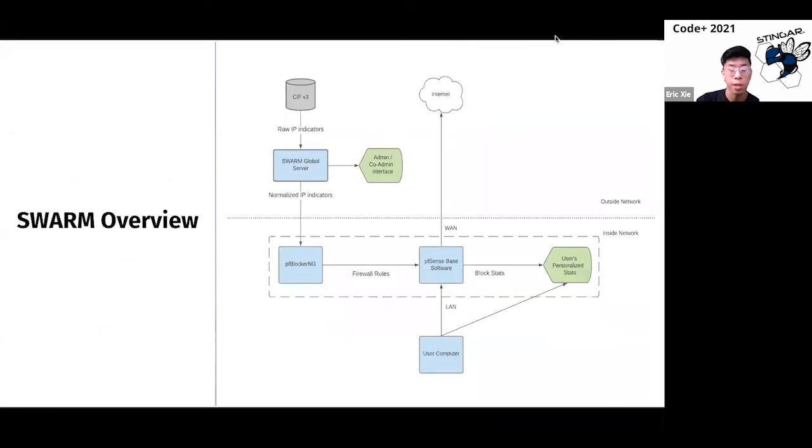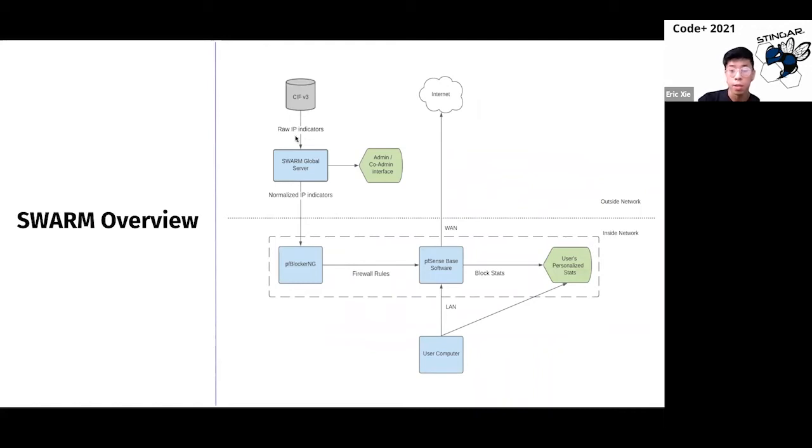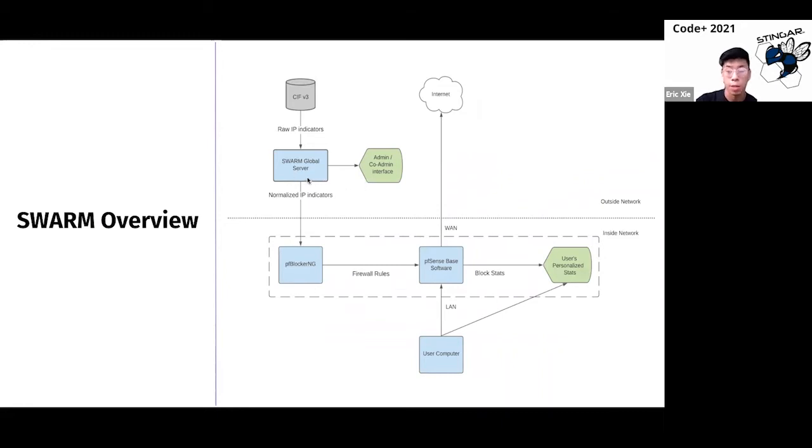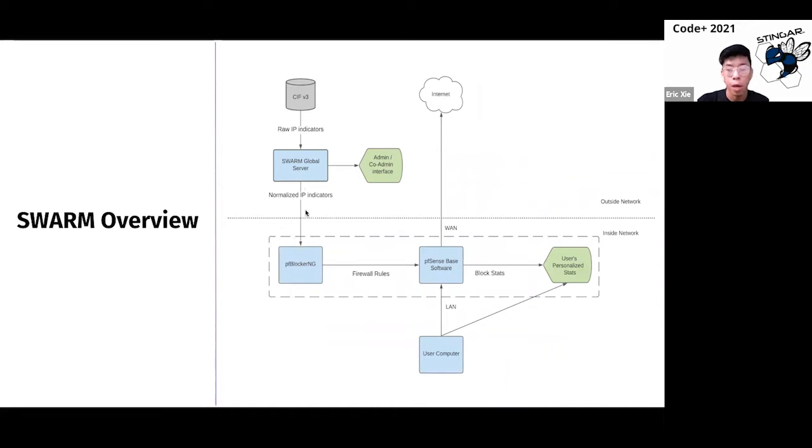Now, this is a technical diagram of Swarm. The information starts at the top left, where we pull raw IP indicators from the SIF database. Next, the admin slash global server, which is hosted on a public IP address, displays the IP block list that is to be fed to PF Blocker NG as a firewall rule.